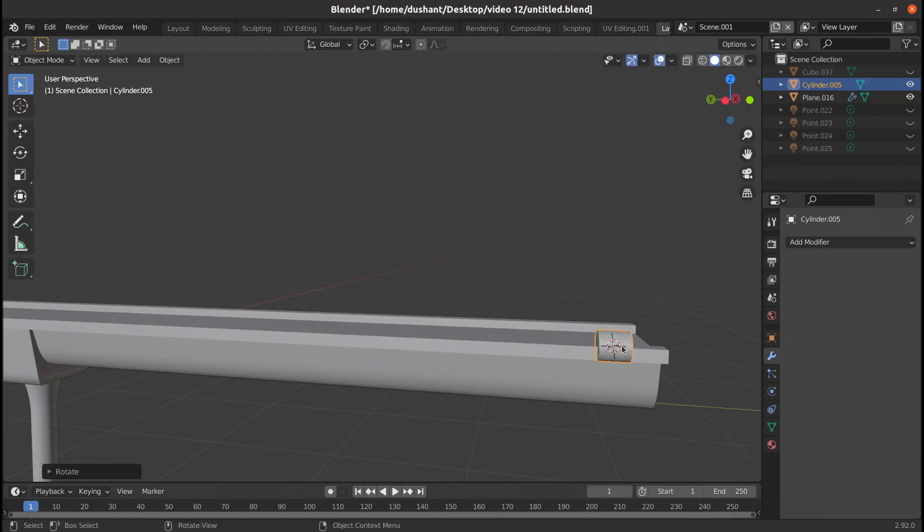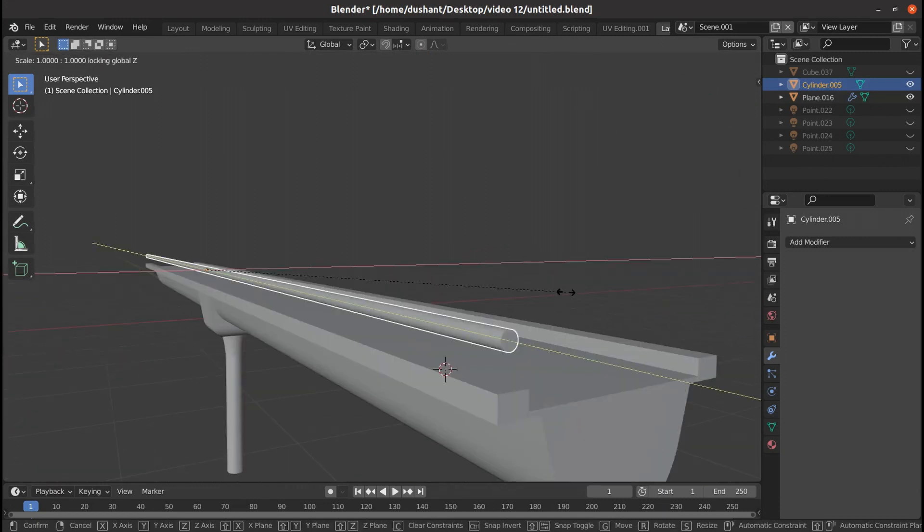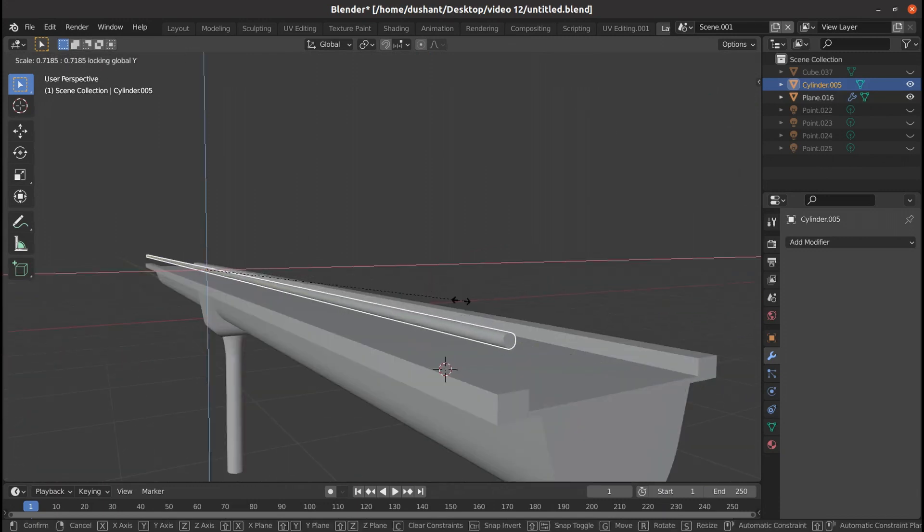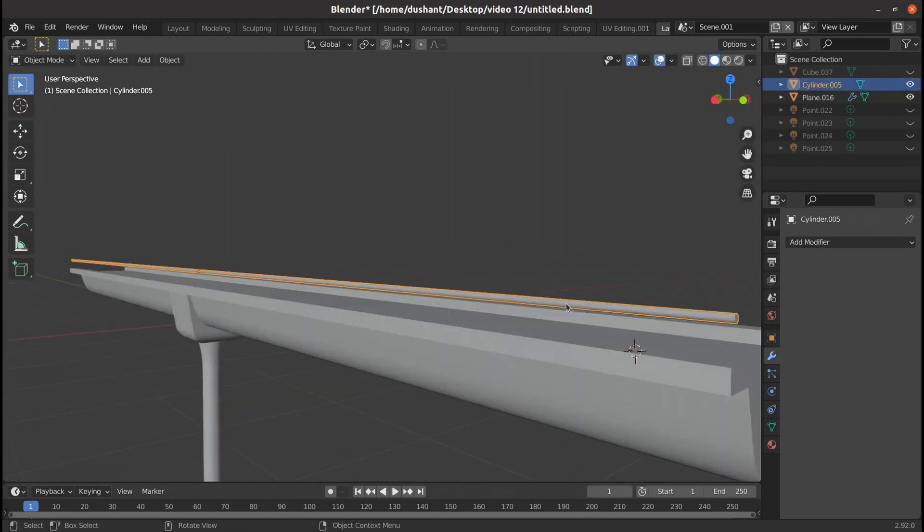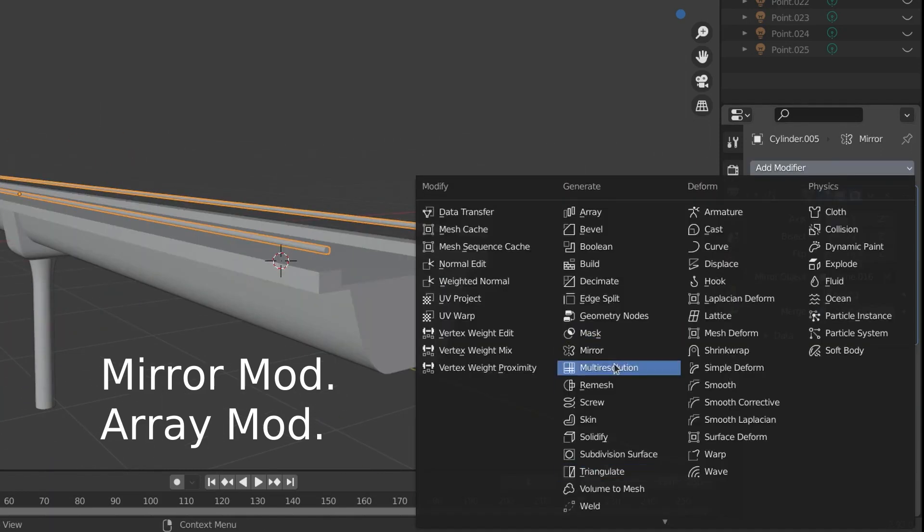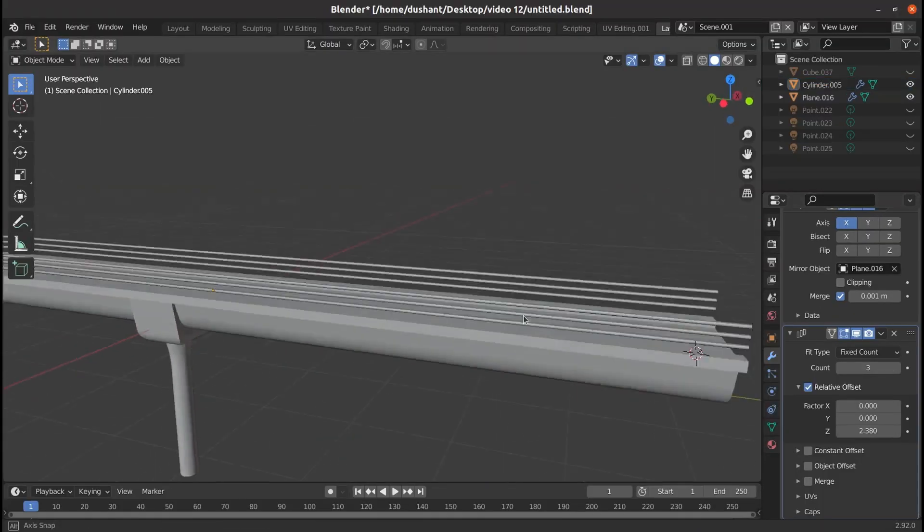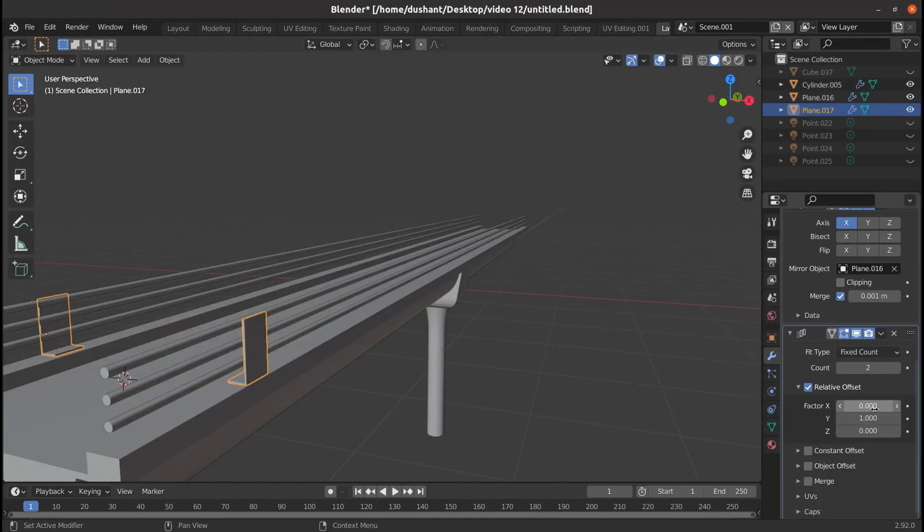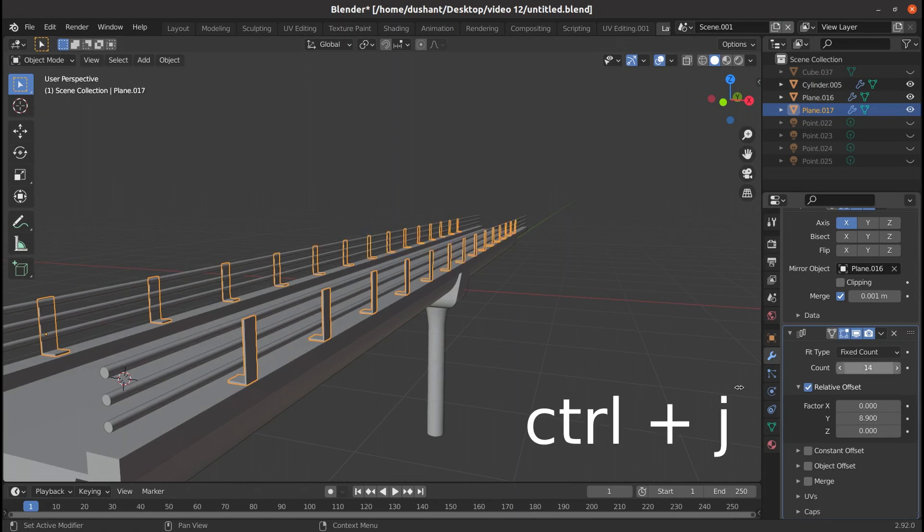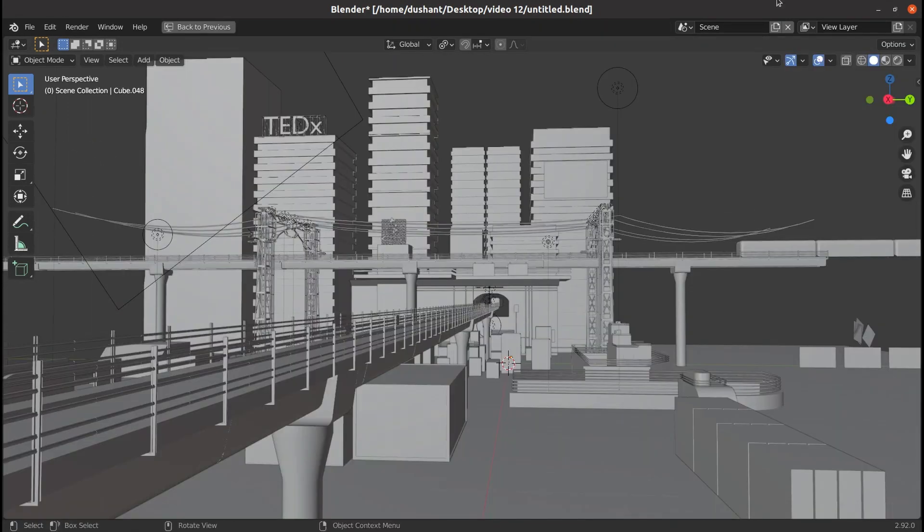Further I add railings which are basically cylinders scaled up over the particular axis and using mirror and array modifier I create more instances of it on both sides. In the end we can join everything together by pressing Ctrl J and use array modifier for creating this long bridge.